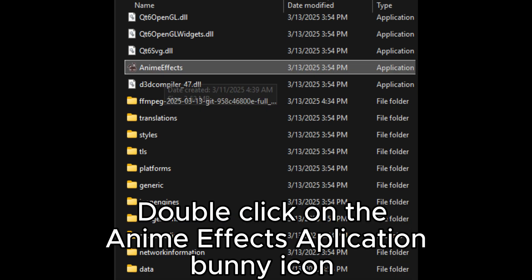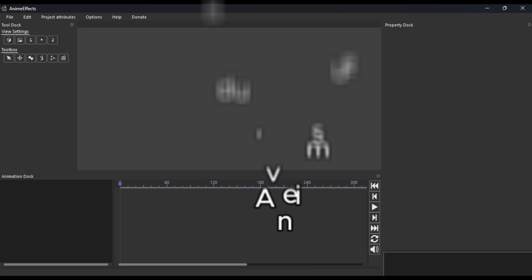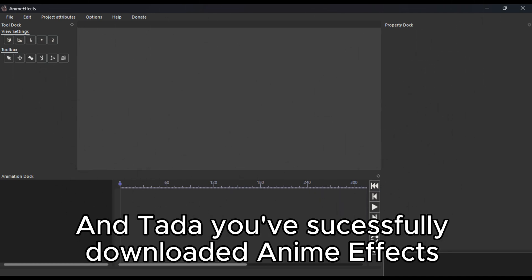Double-click on the anime effects application bunny icon. And ta-da! You've successfully downloaded anime effects!